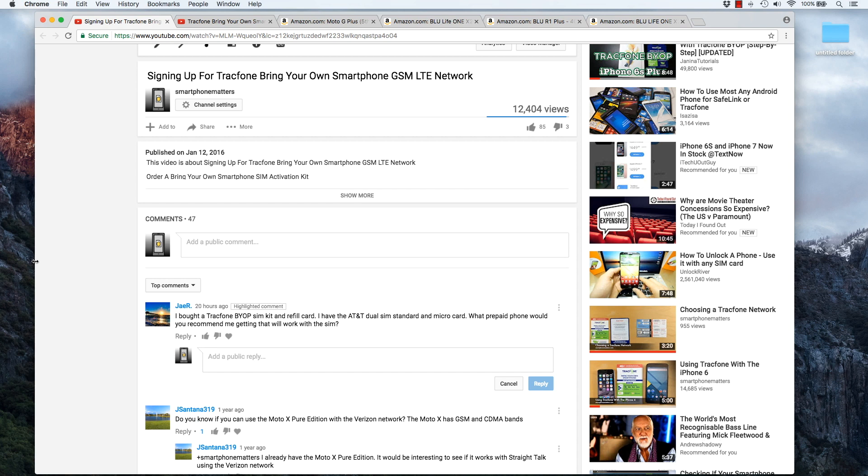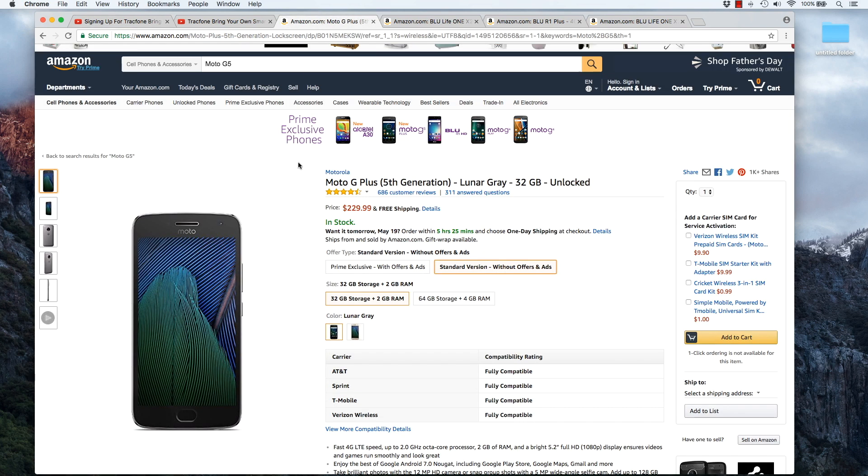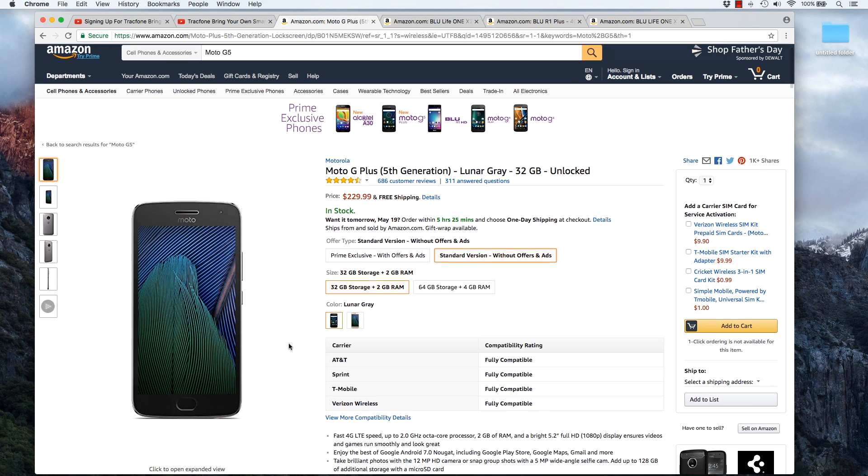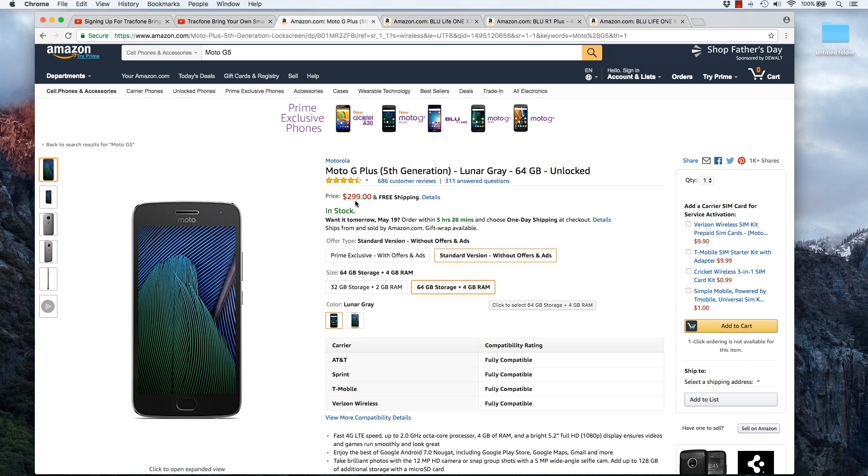Now, I can recommend a couple phones. You didn't say how much money you want to spend, but I'd say check out the Moto G Plus, now the fifth generation. This phone was recently released. Here on Amazon.com, if you look at the standard version, you'll see that you get the 32 gig storage with two gigs of RAM model of this phone for $230. They have an updated version of the phone, 64 gigs of storage and four gigs of RAM for $300.